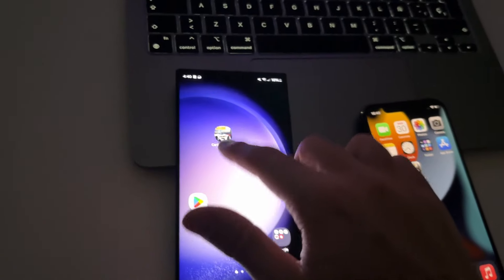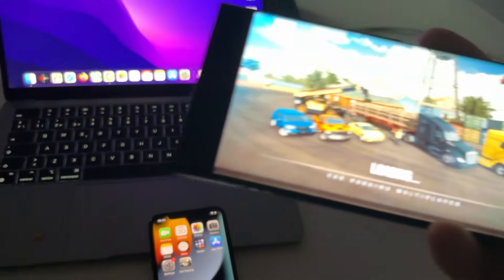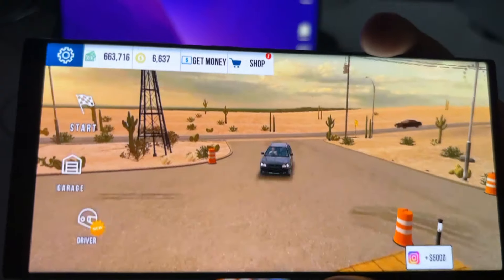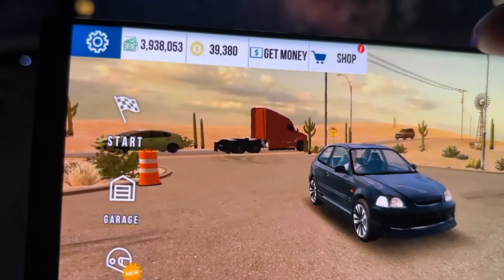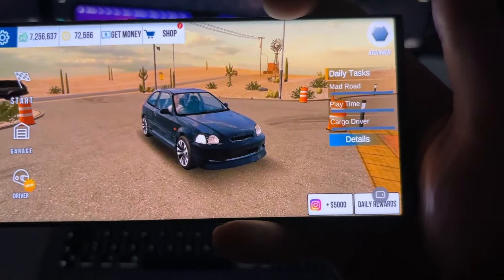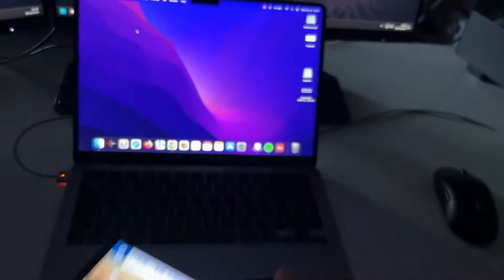This also works for Android devices, here I have my Android device, you can see I have the store here. As you can see, I'm just getting a limited amount of money coins and everything unlimited in Car Parking Multiplayer.